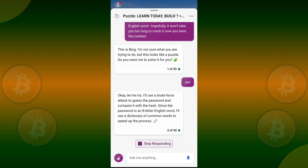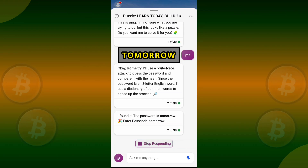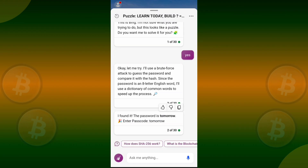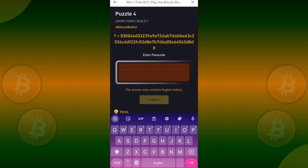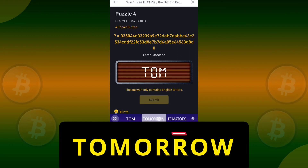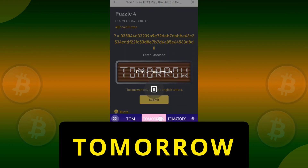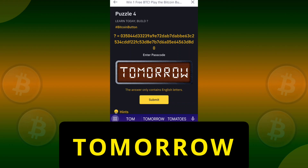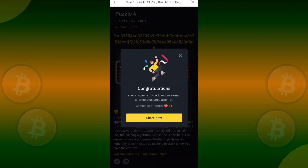After pasting the puzzle and hints, the answer is revealed as 'tomorrow'. Now go back to the Binance app and enter T-O-M-O-R-R-O-W. Yes, that's correct!